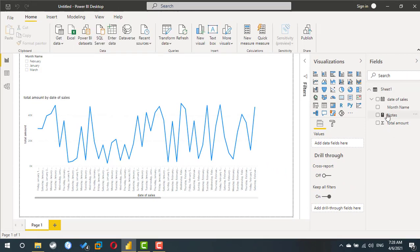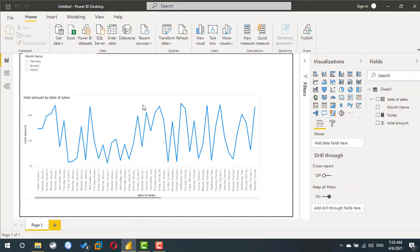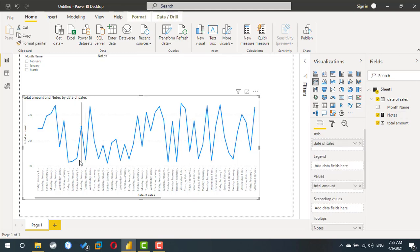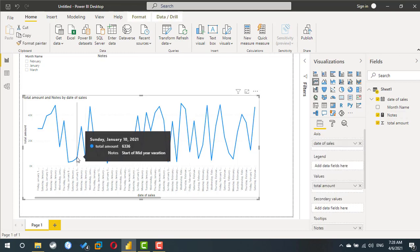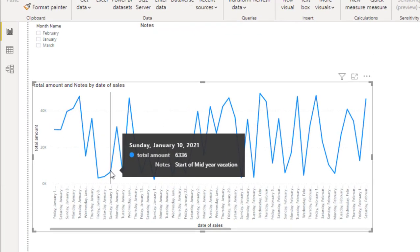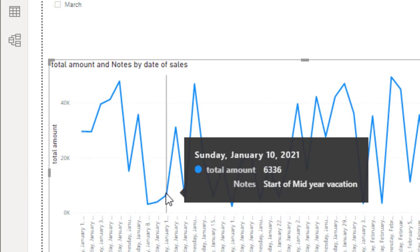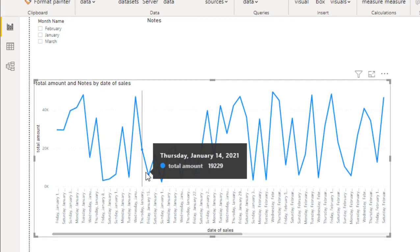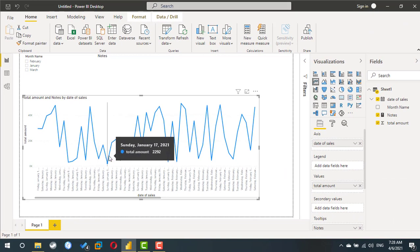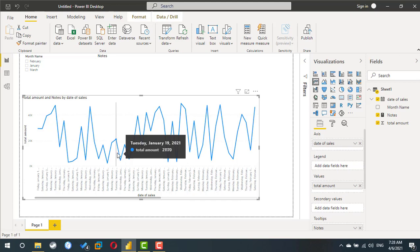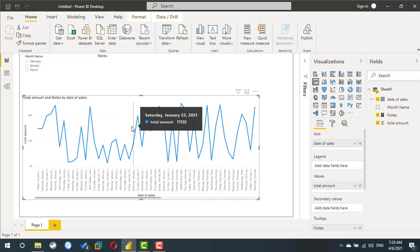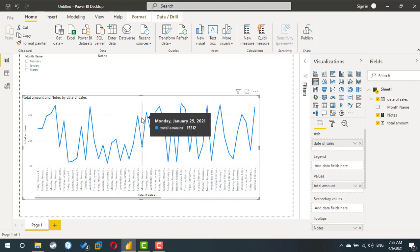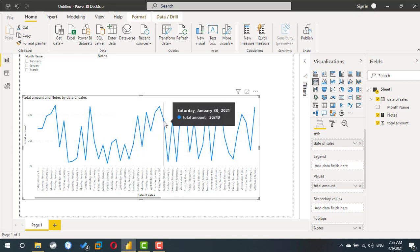Now if I drag notes to the same line chart, if I go to 10th of January, I can find I can read 'start of mid-year vacation'. In other dates you cannot find any note. If you go to February 5th, you can read 'open new branch'.